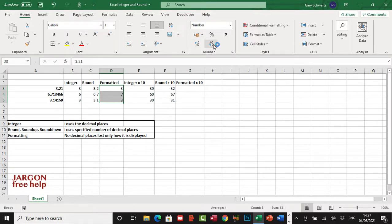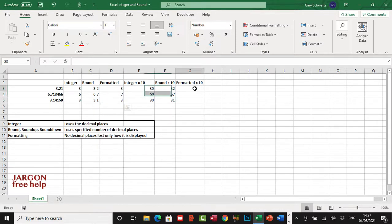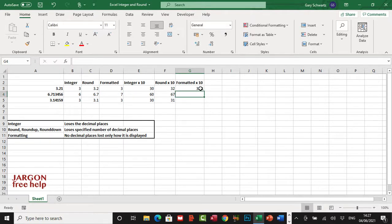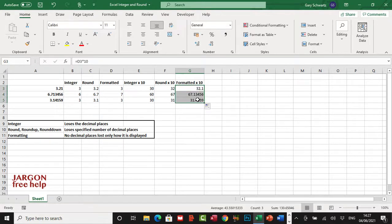So what I'm going to do here now is I'm going to actually multiply that figure there, equals times 10. And look at that, it actually knows what the whole number is.